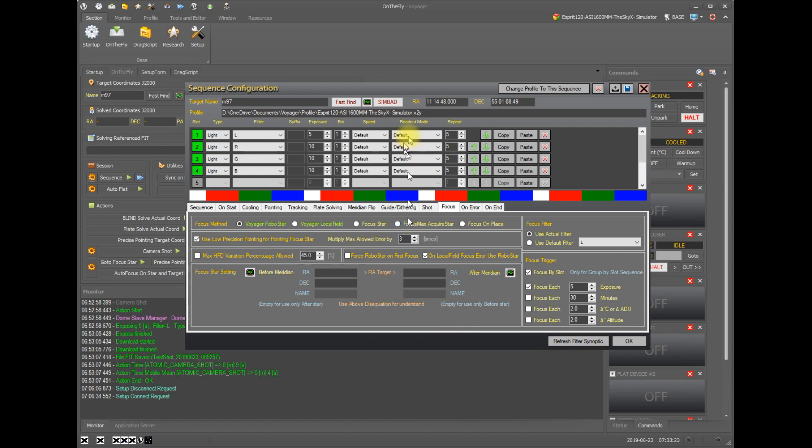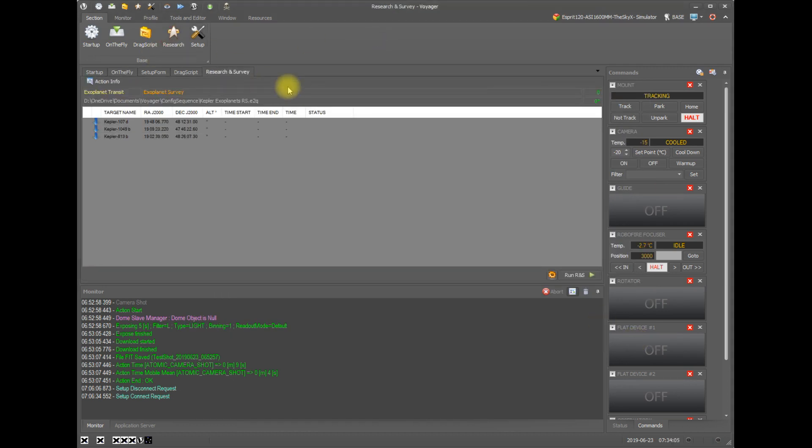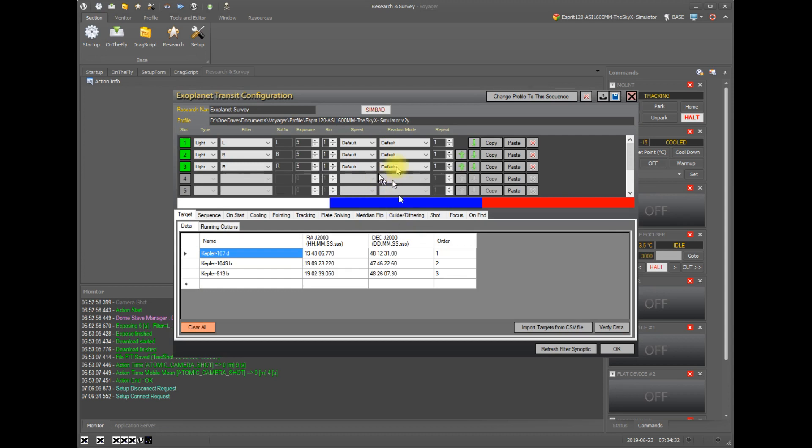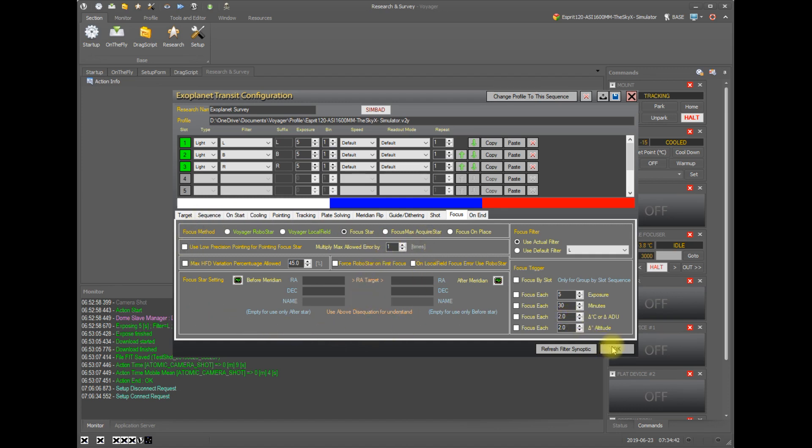That's it for autofocus within a sequence. And if you're doing a research and survey type of sequence, which is on this research tab, if you click on the gear icon, you look at the research and survey configuration tab, there is a focus tab and it has all the same options that we just went over for a normal sequence.